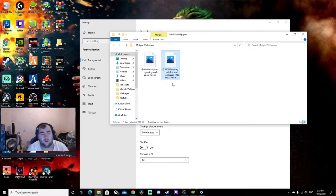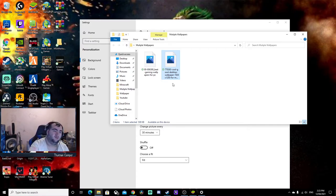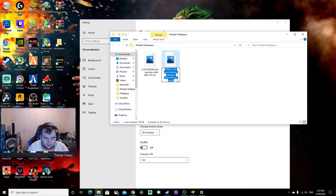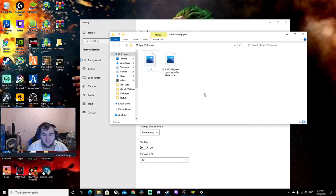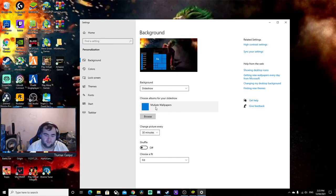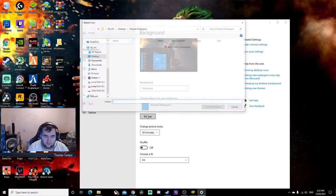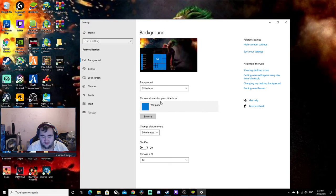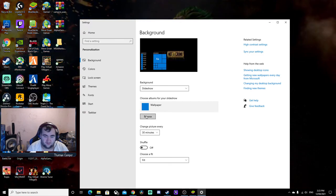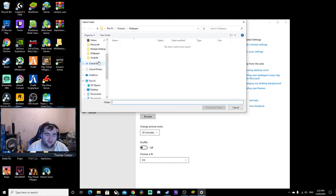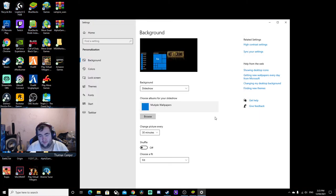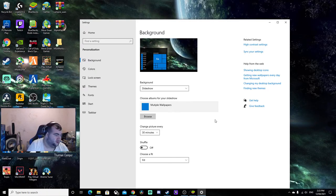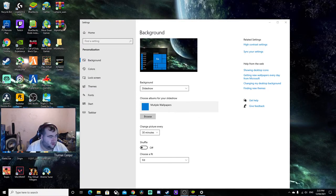I think I might know why. This main monitor is set as number one. Let's change it to see. Okay, and change it to this.